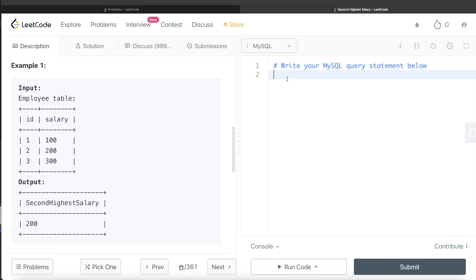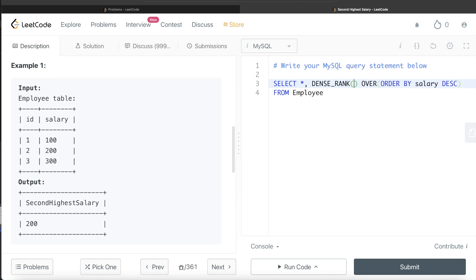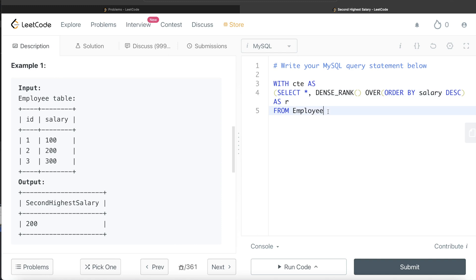Let's start building this query. From the Employee table, we select all columns and add a third column where we apply the window function: DENSE_RANK() OVER (ORDER BY salary DESC), aliased as r. This will assign rank 1 to the highest salary (300), rank 2 to the next, and so on. We store this in a common table expression.